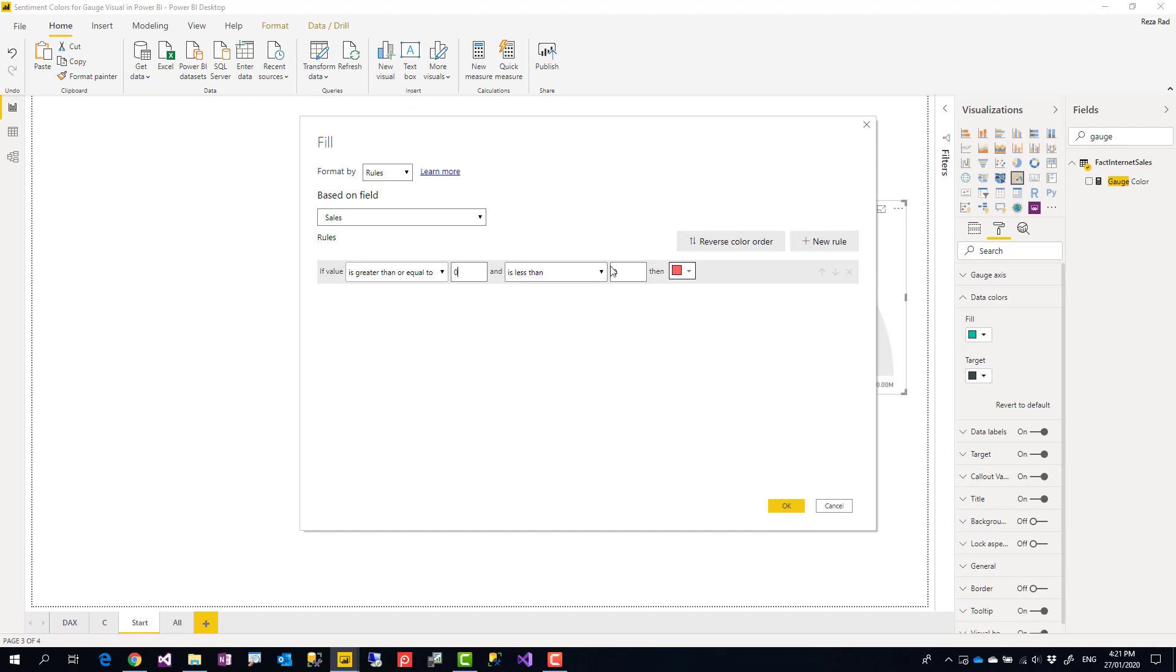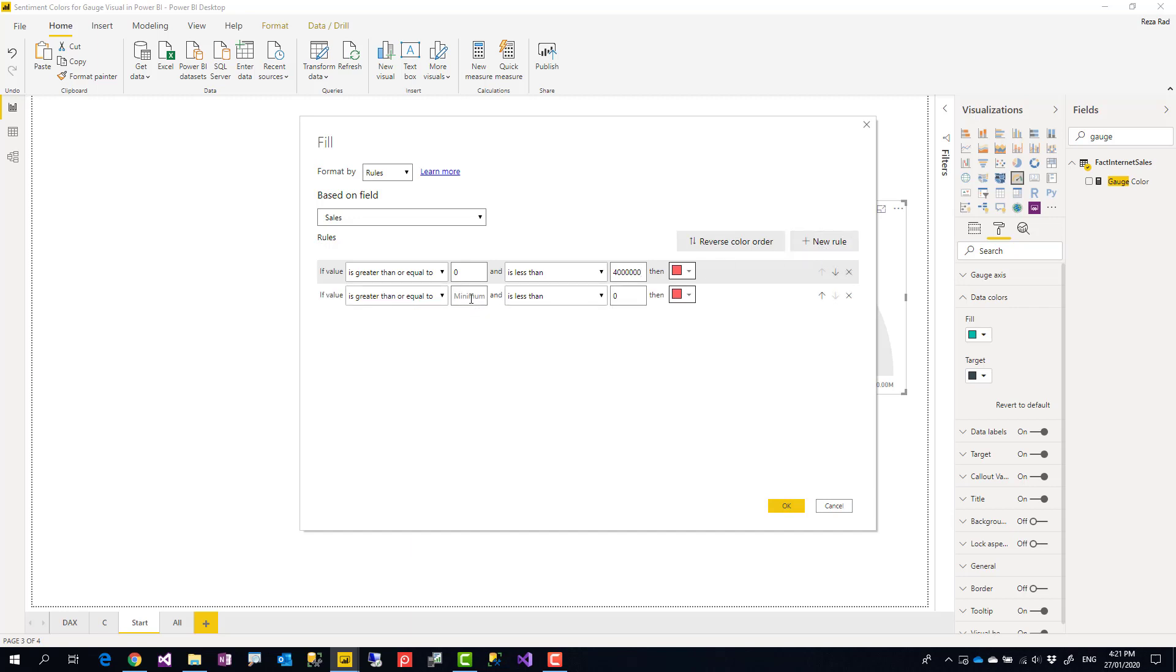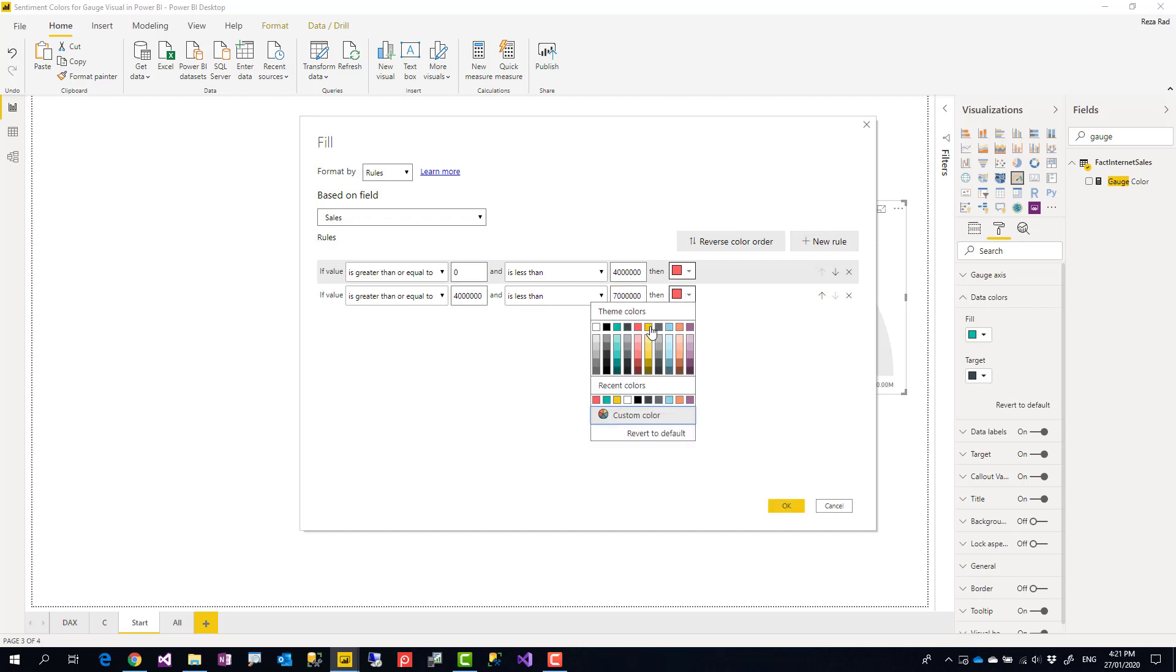For example, I can say if it is greater than zero and less than, let's say, four million, make it red. If it is more than four million but less than seven million, make it yellow.